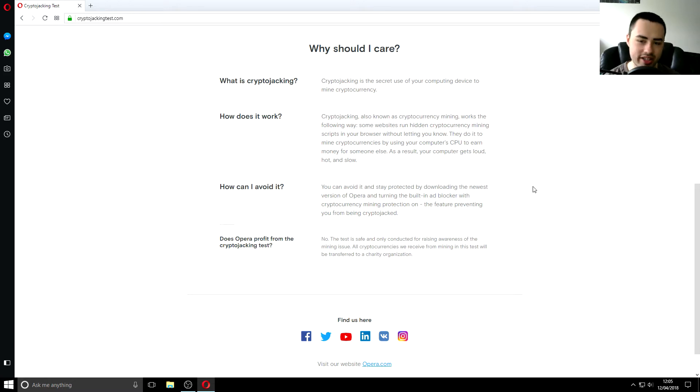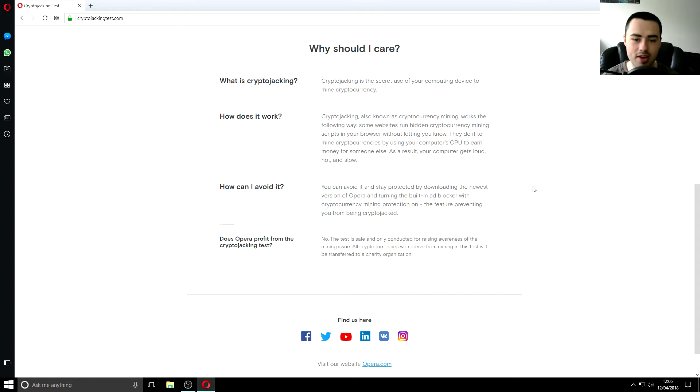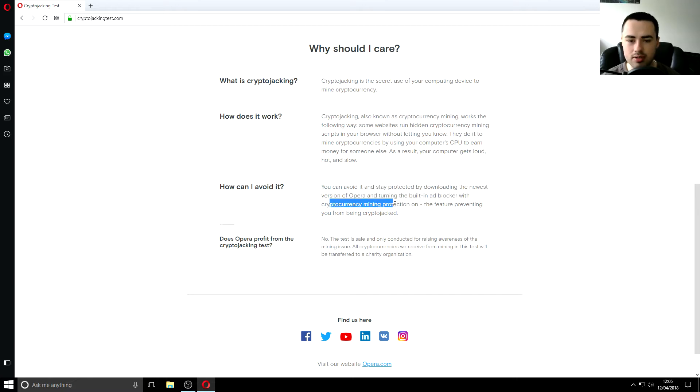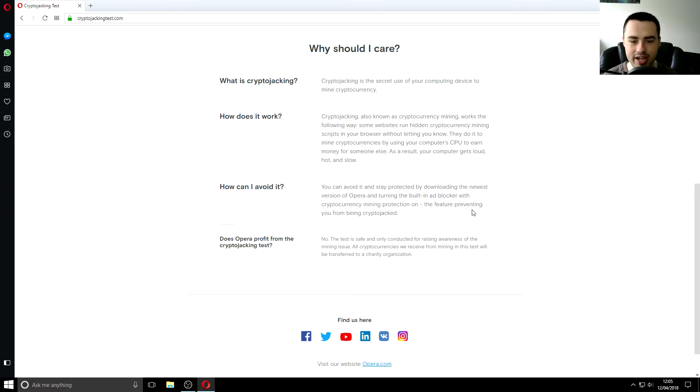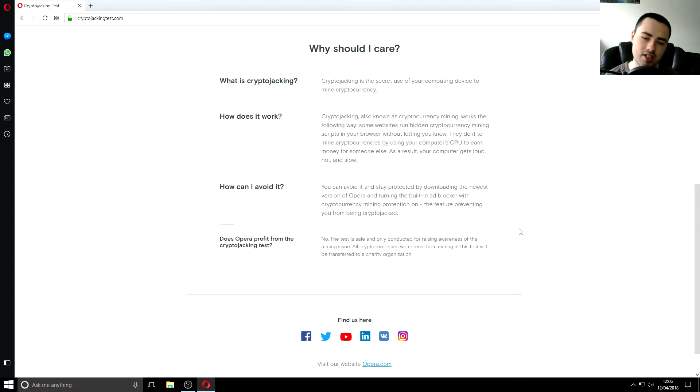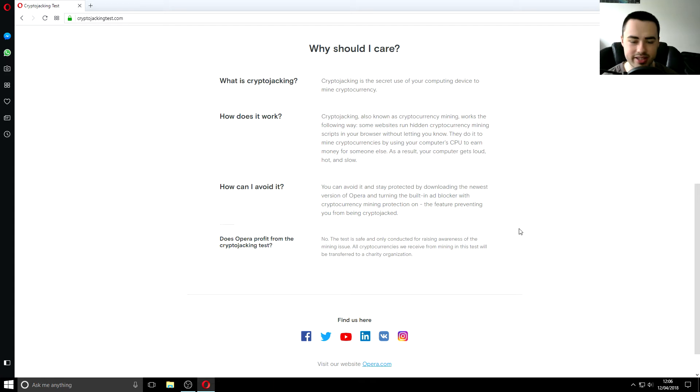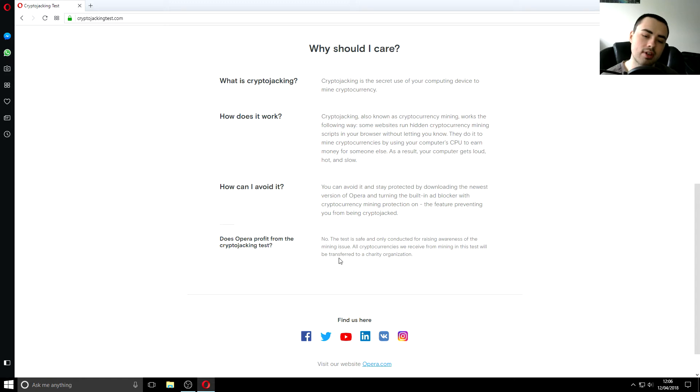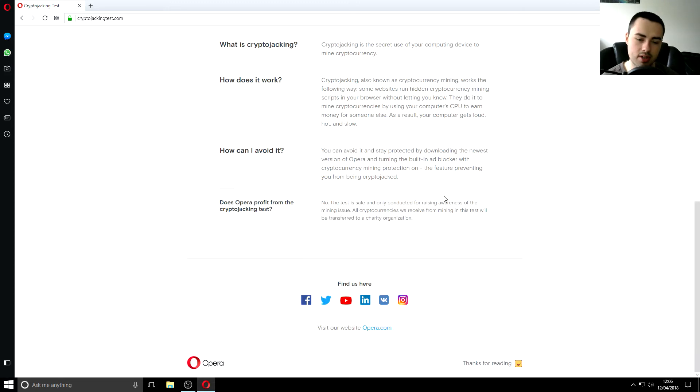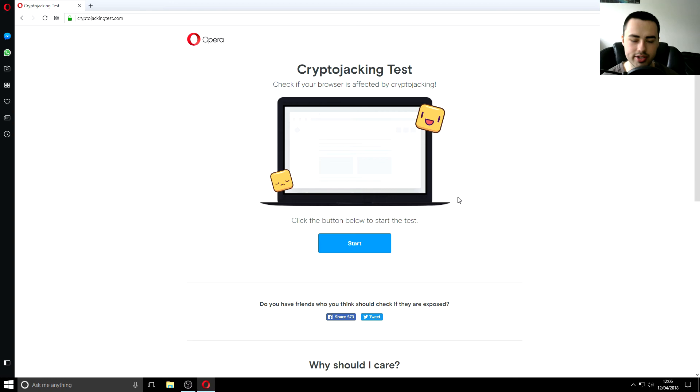So how can I avoid it you can avoid it and stay protected by downloading the newest version of opera now of course it's going to set up because it's opera's own service and turning on the built-in ad blocker and cryptocurrency mining protection the feature preventing you from being crypto jacked so here's the important bit does offer profit from the crypto jacking desk no the test is safe and only deducted for raising awareness of the mining issue all cryptocurrencies we receive for mining in this test because they do actually have to mine cryptocurrencies for this test to even work will be transferred to a charity organization so that's nice of them so they're not just profiting from our testing.